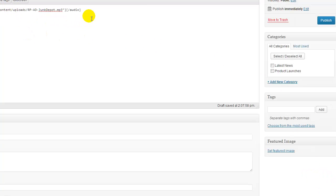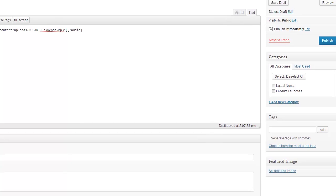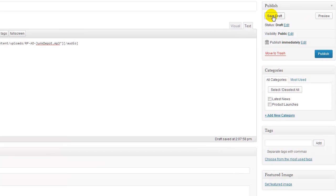That will insert the audio file into your blog post. Now before you do anything else, you want to hit save draft, which is up here. We want to save this draft and then we want to preview that post before we actually make it go live.